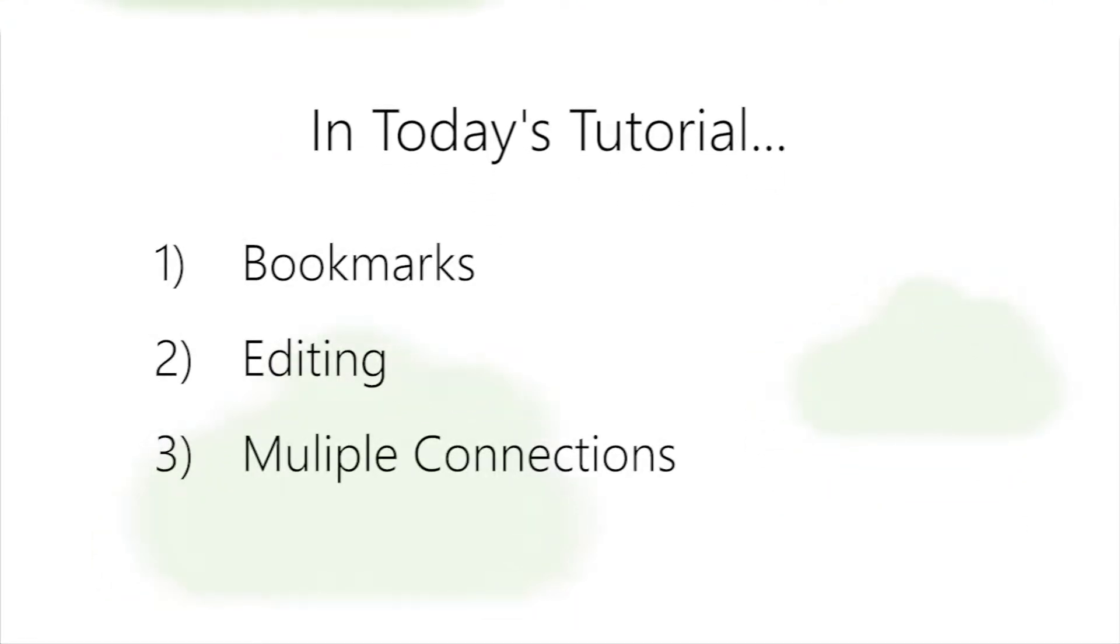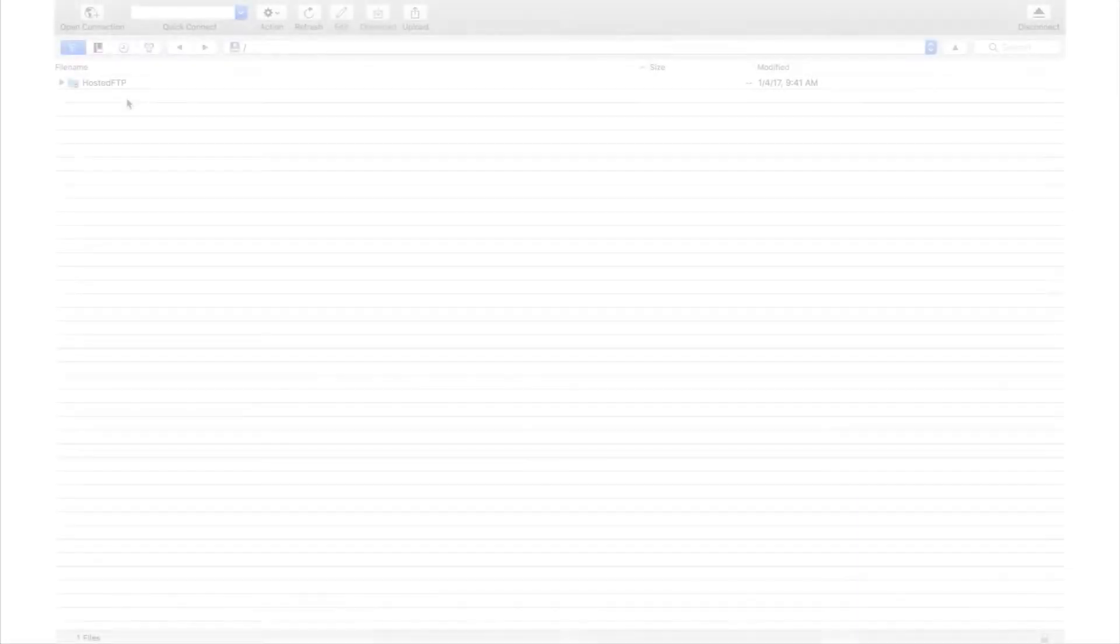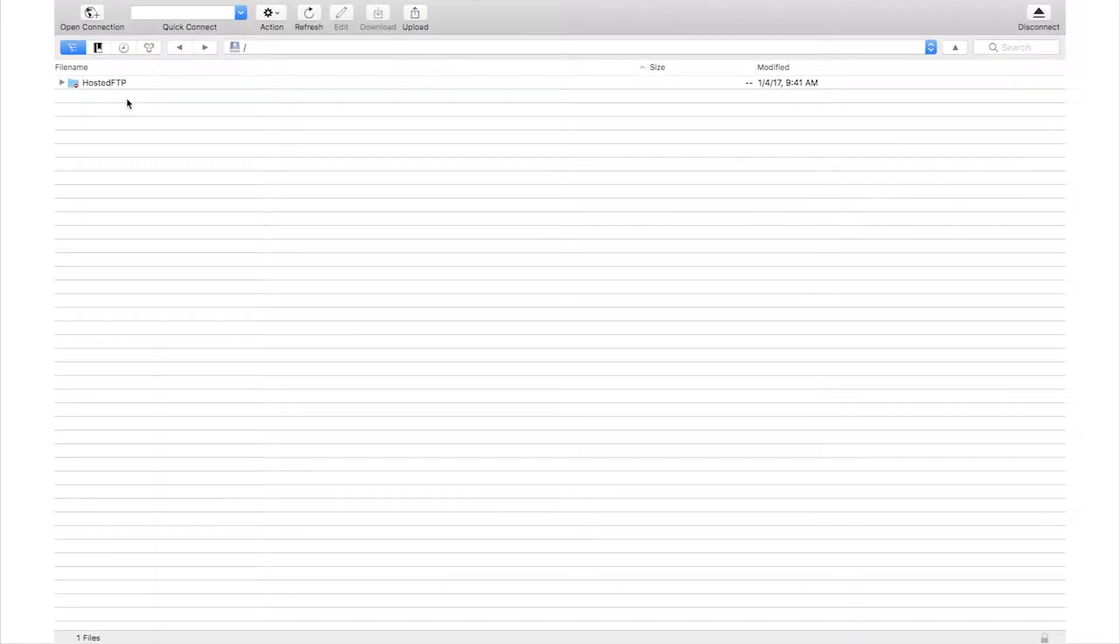We'll be showing you how to use the bookmarks tool, the editing tool, and the multiple connections feature. Let's get started.